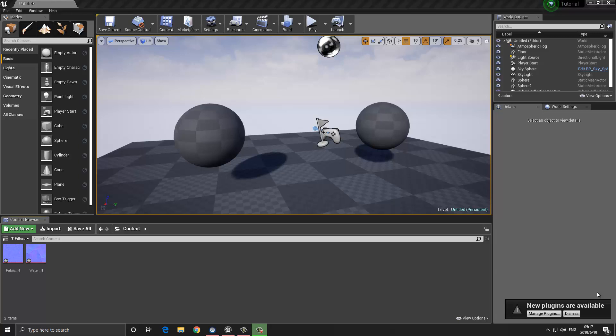Hello guys, my name is Lee and I'd like to welcome you to this video tutorial. In this video, we're going to take a look at materials and material instances.